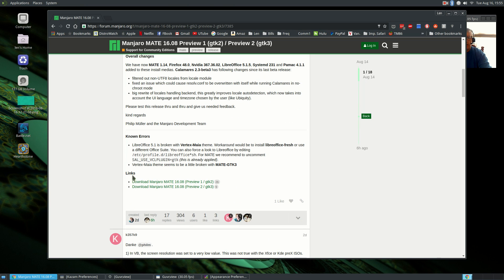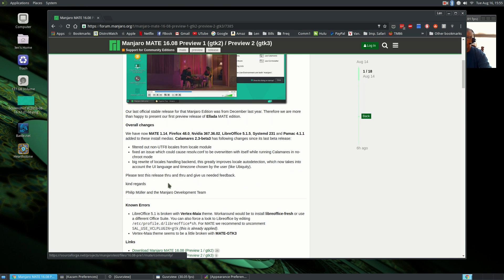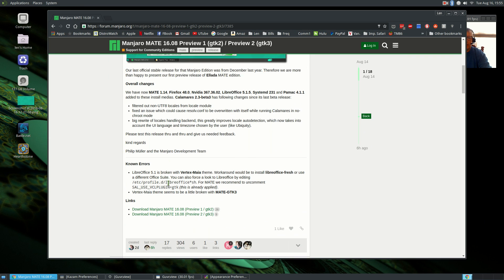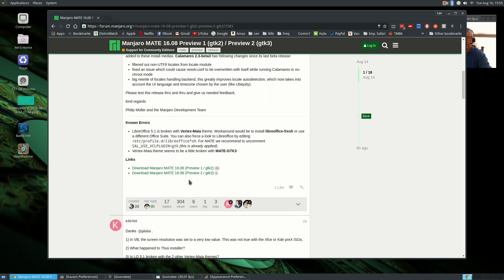If you take a look right at the top, right under the release announcement, you'll see there's a download link for preview 1 and preview 2.